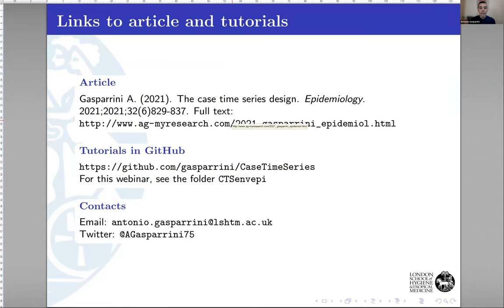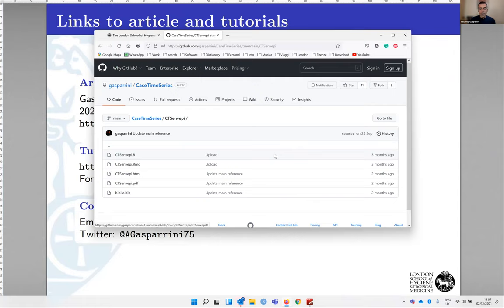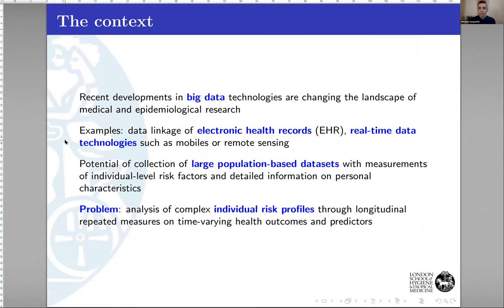We will refer to specific applications in environmental epidemiology. You can download everything and rerun it on your own. Without further ado, I'll start with a quick presentation about these new methods I've been working on in the last few years.